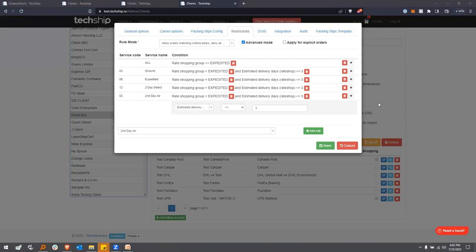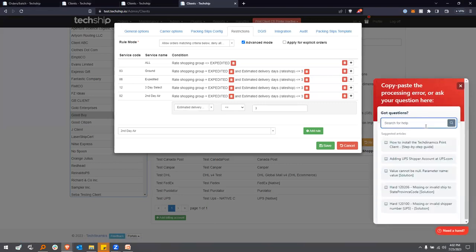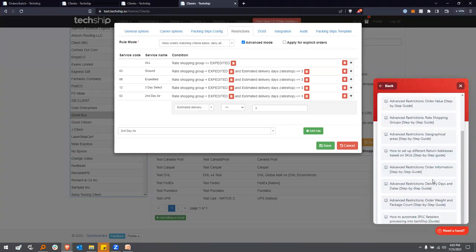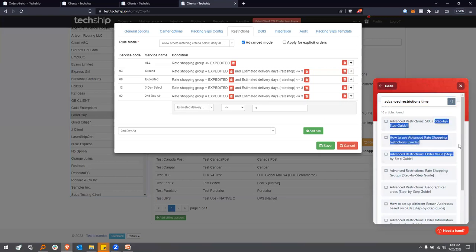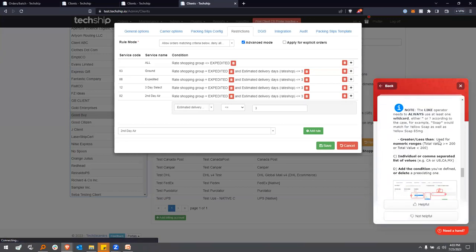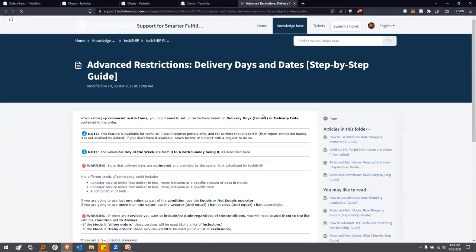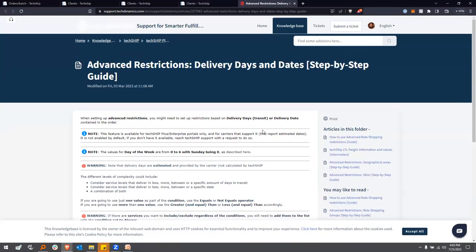You can consult our knowledge base for 'advanced restrictions' and 'delivery days and dates' — there's an article that will guide you through configuring these transit time-based rate shopping scenarios. We're a few minutes over time, so I don't want to be disrespectful of your time. Thank you for joining — this webinar will be available on our YouTube channel. We hope you have a fantastic day. Bye-bye.